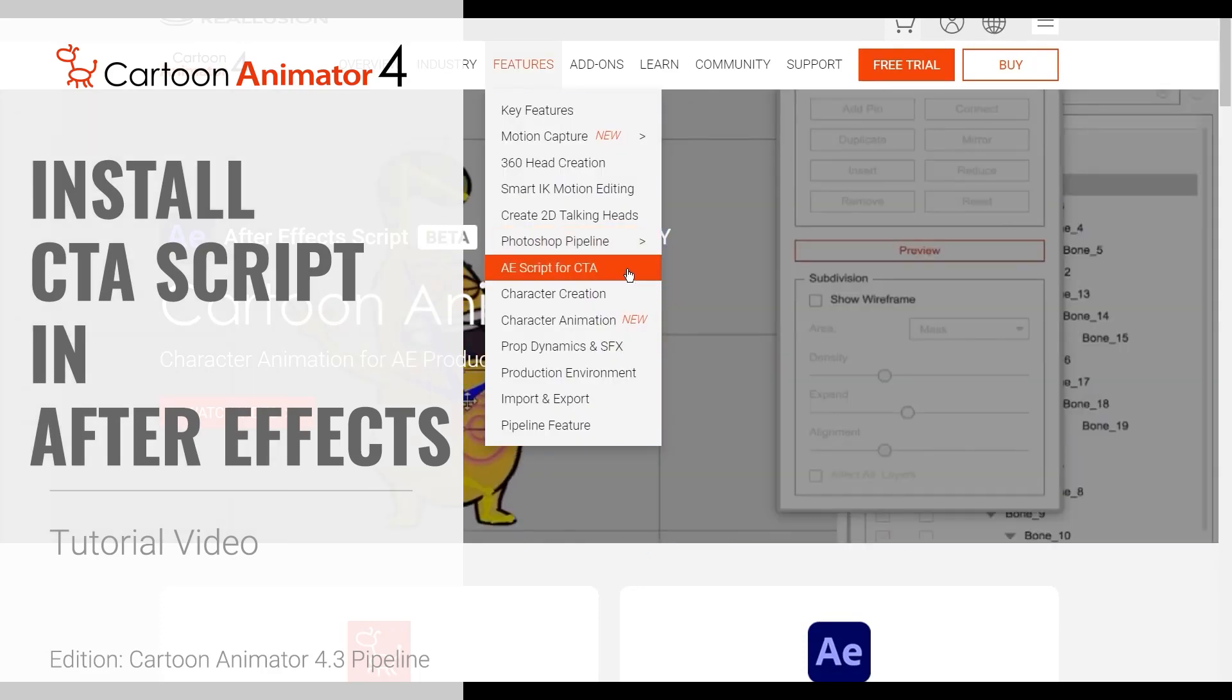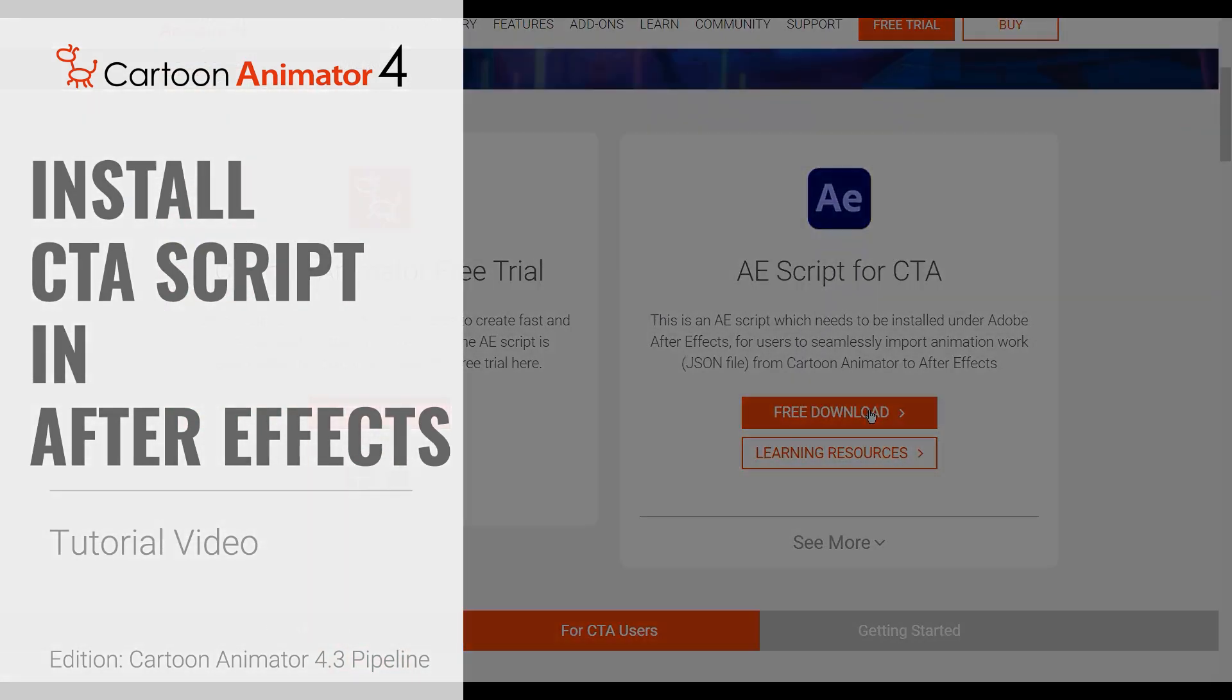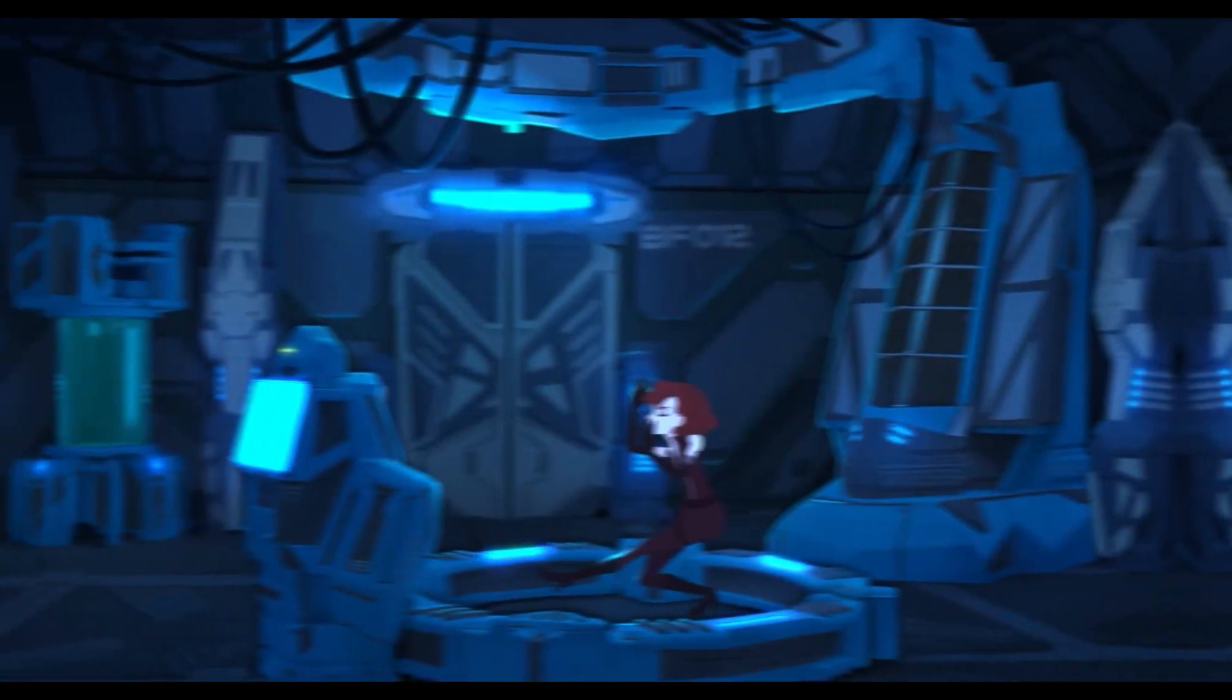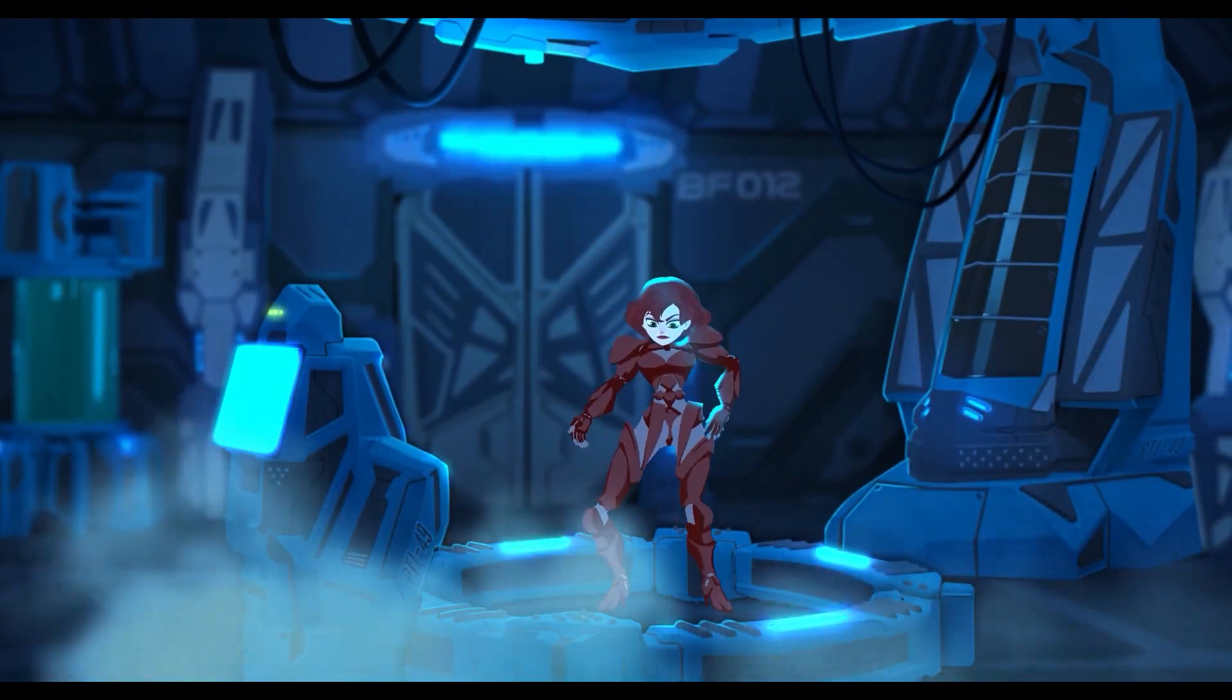Hey everyone, in this tutorial we're going to take a look at how to install the brand new and completely free script that allows you to transfer your Cartoon Animator projects to Adobe After Effects.